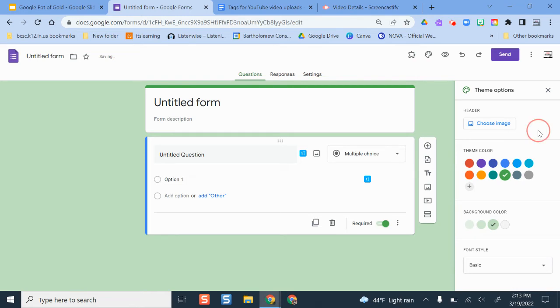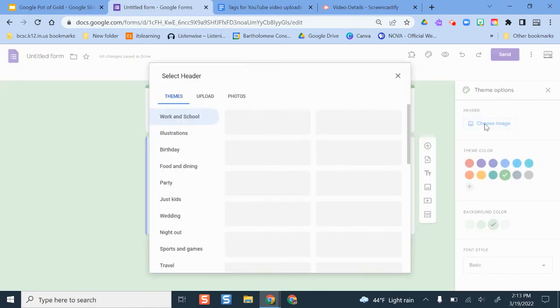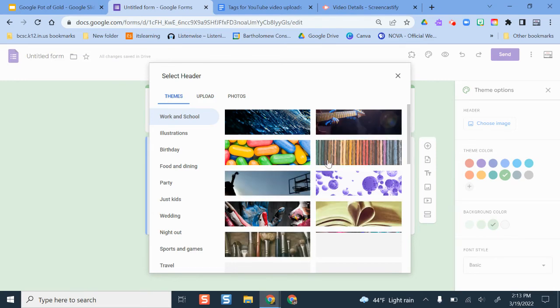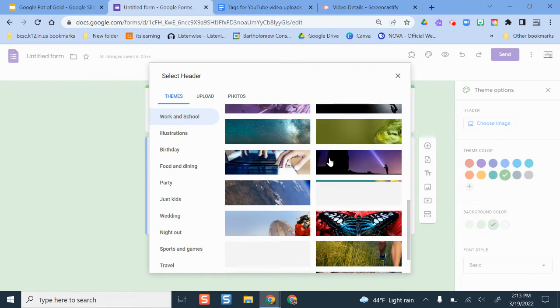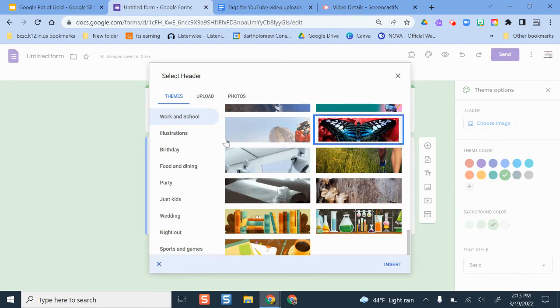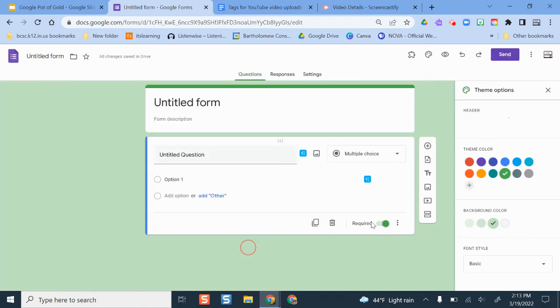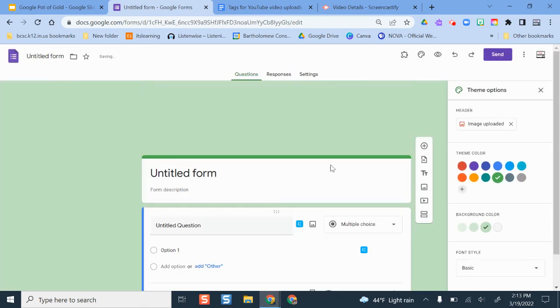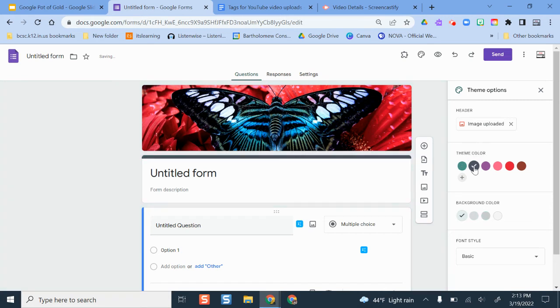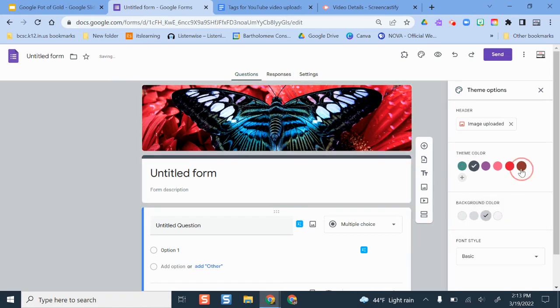But I can also explore even more options here where it says choose image. So if I select choose image, there are lots of examples here within Google that I can play around with. If I like one, I can do insert and play with it from there. And I can even adjust the color scheme after I've gotten that one selected.